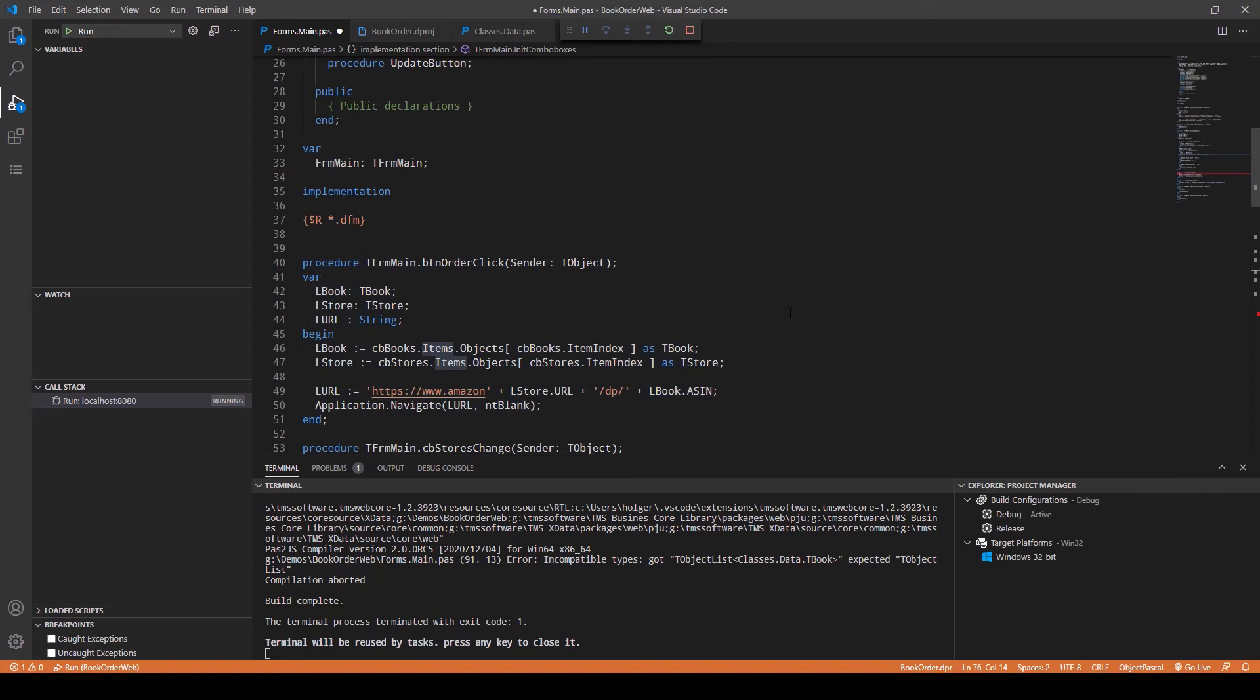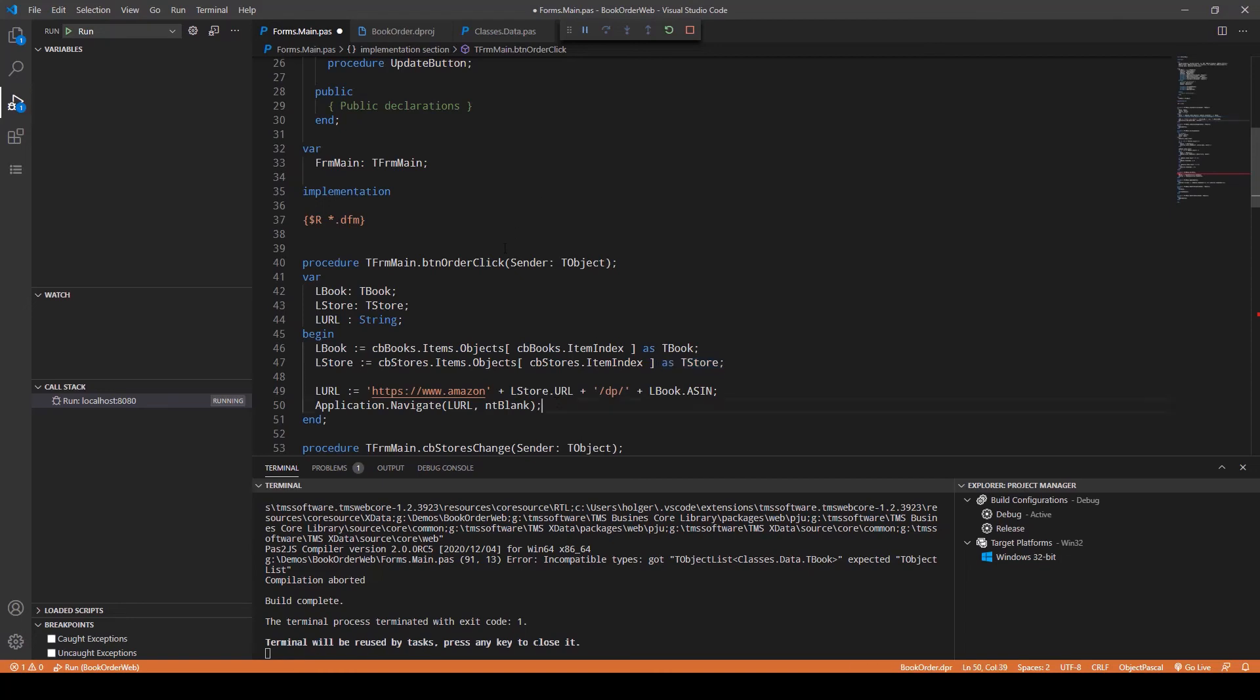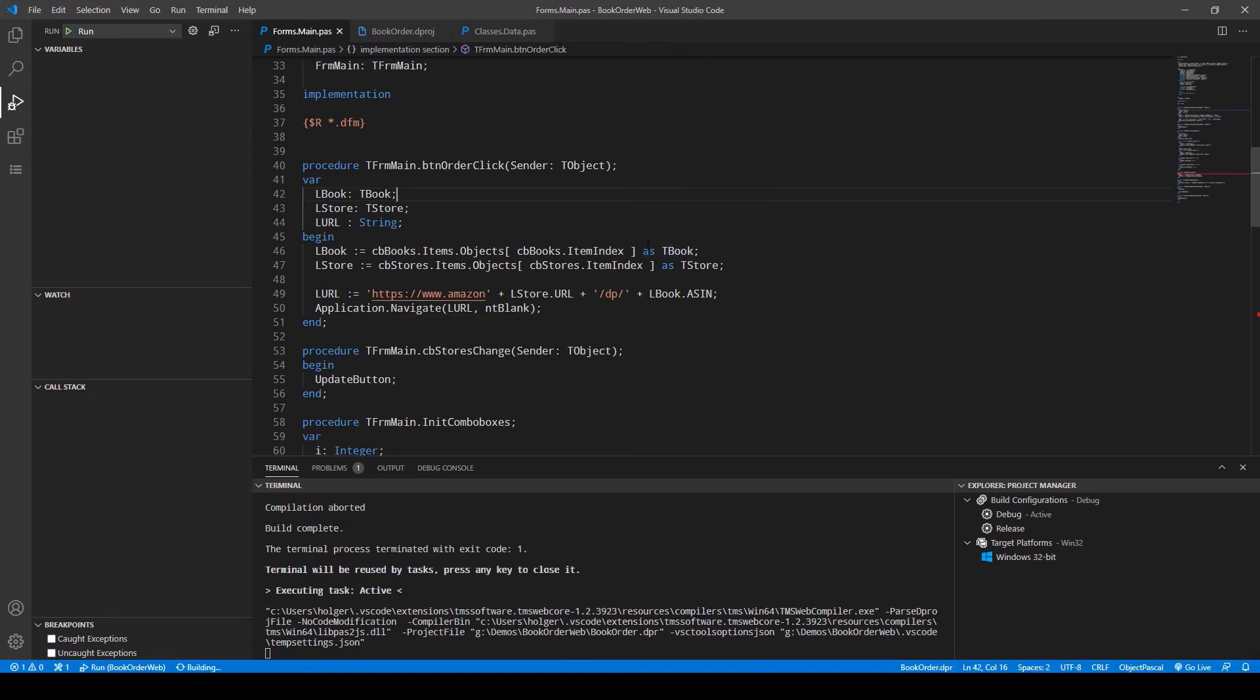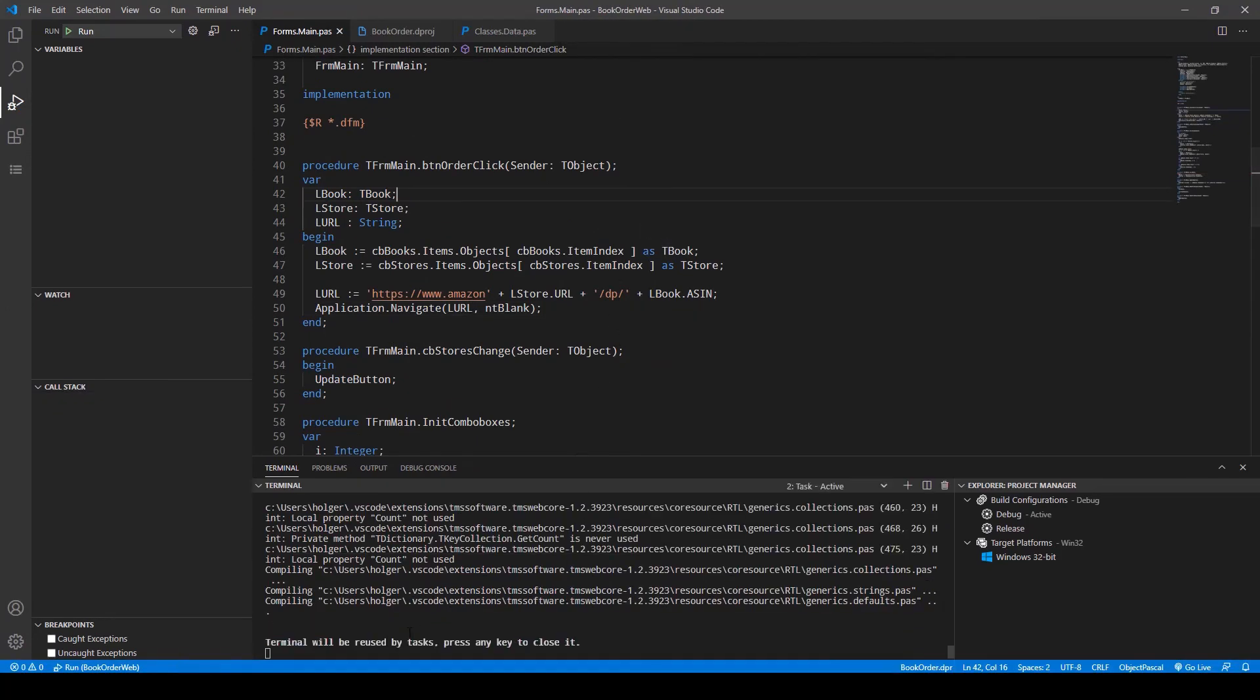Obviously you still need to keep the typecast if you retrieve values from the combo box, as I just explained. However, this is pretty safe now because you made sure that only a TBook and a TStore can actually be added to the combo box. You definitely gain some code security here.